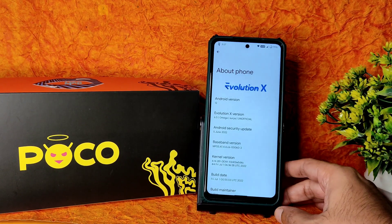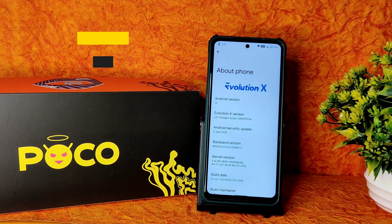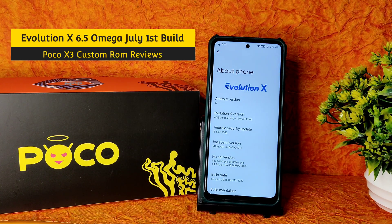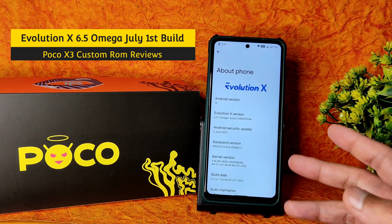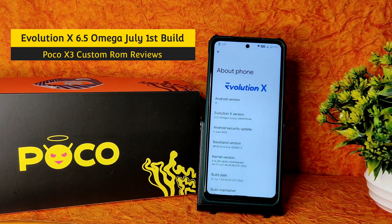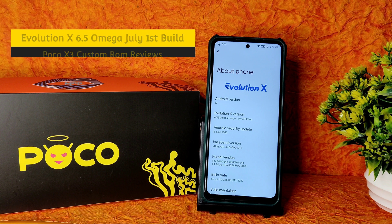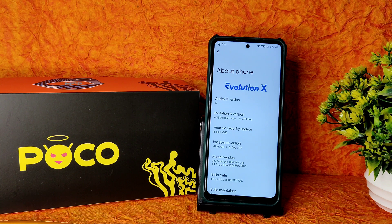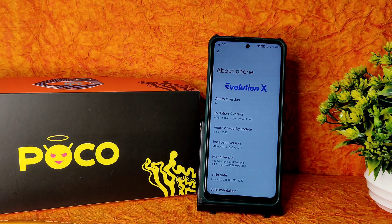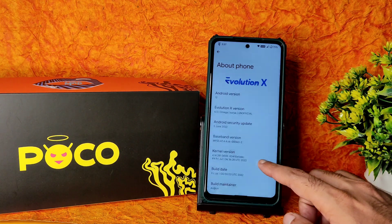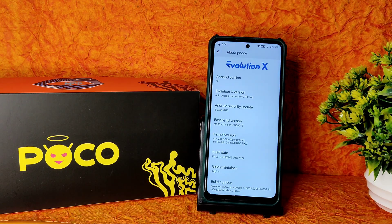Hey, hi, hello! Welcome back to my new video. This is Sampathya watching the Sampathsahafx YouTube channel. This is the Poco X3 custom ROM review. I am reviewing Evolution X 6.5 Omega Surya, dated June 5th, 2022. Android version is 12 based, and the kernel used here is 4.14.281 DexK kernel, with a July 1st build date.